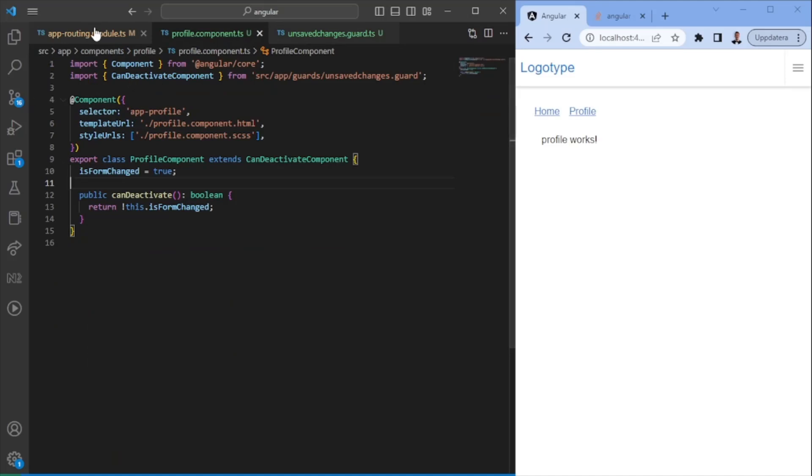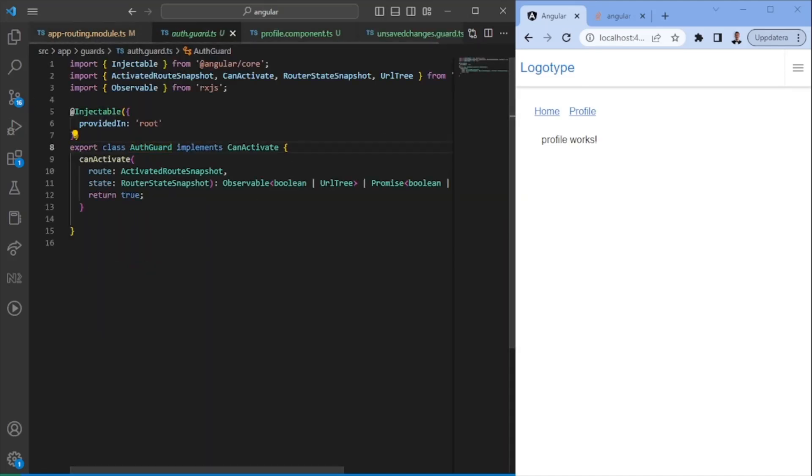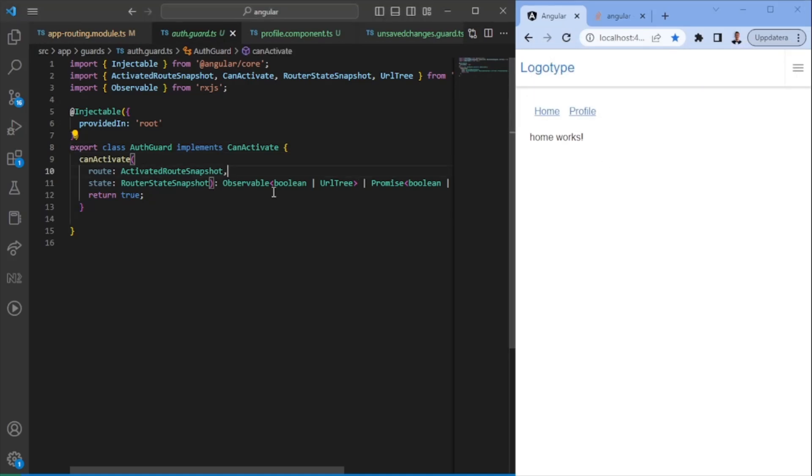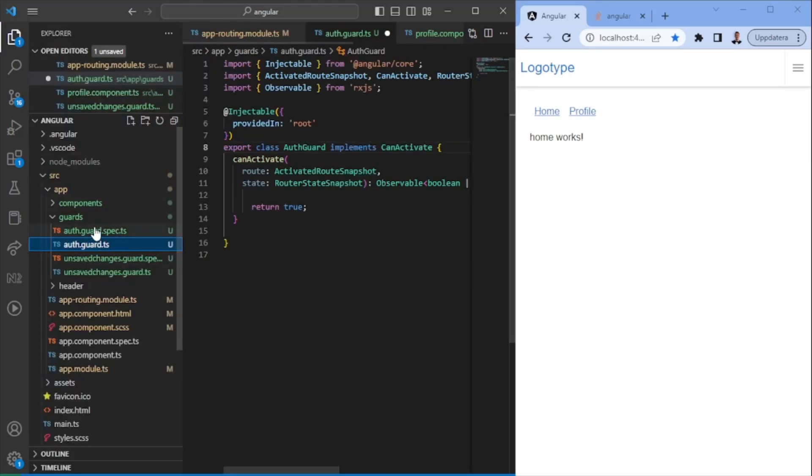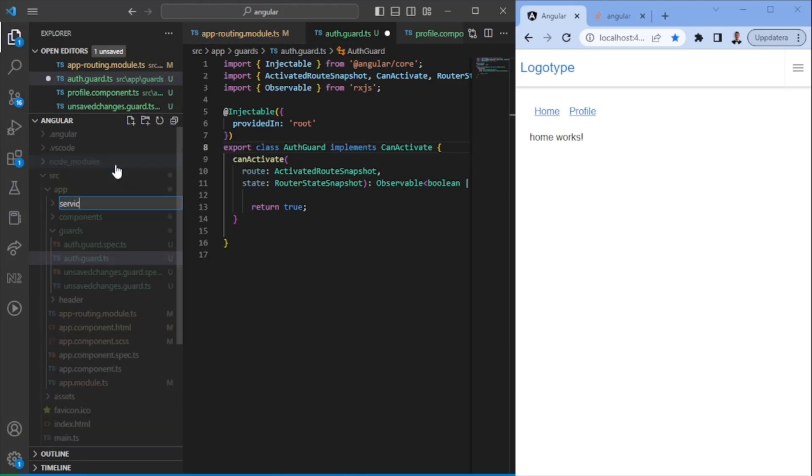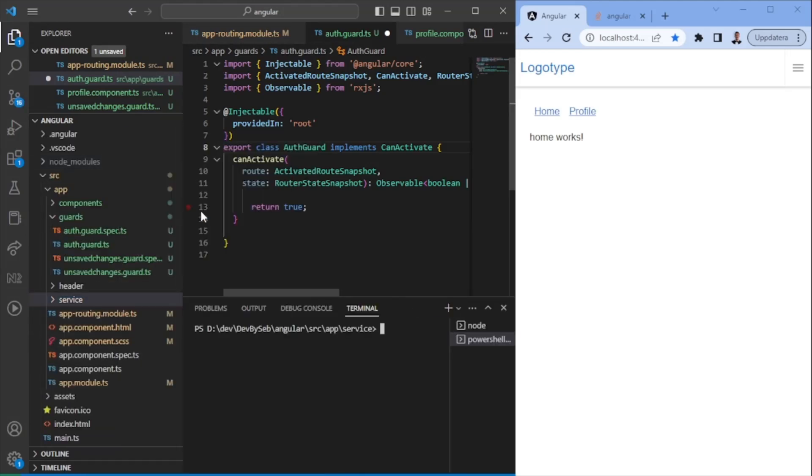So now we're going to look into the more basic one, which is essentially can activate. Can I activate this guard? So here we would just probably call a service, a user service to see, can I really navigate to this page? So let's go ahead and create a service real quick. Obviously, this service would have to communicate with backend and so on before. So when you log in, you would save it in local storage and this service would then maybe store your JWT token in local storage or something like that.